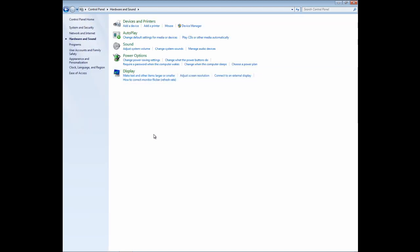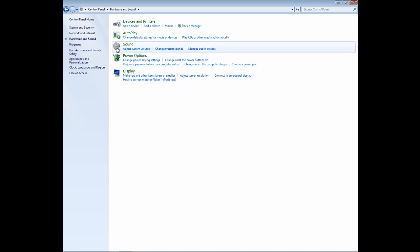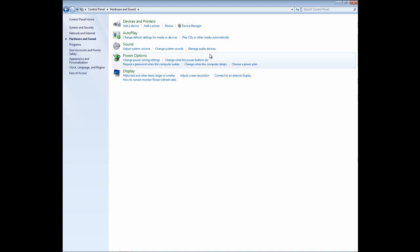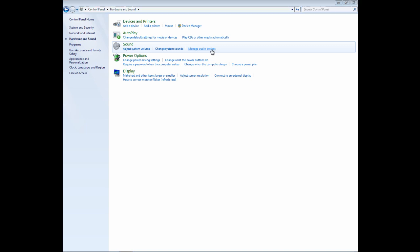And once you've found your way there, you're going to see the sound icon and you're going to see three links. One that says Adjust System Volume, Change System Sounds, and Manage Audio Devices. Well, we are clearly managing our audio devices, so go ahead and click on that and get that open.